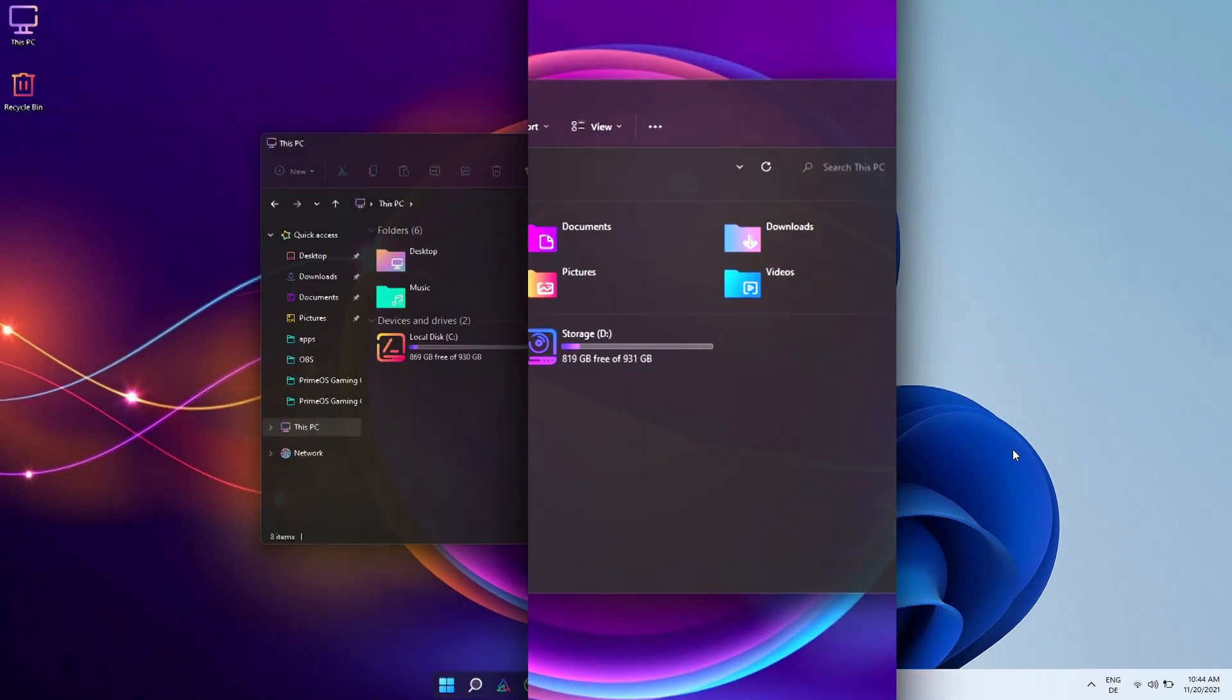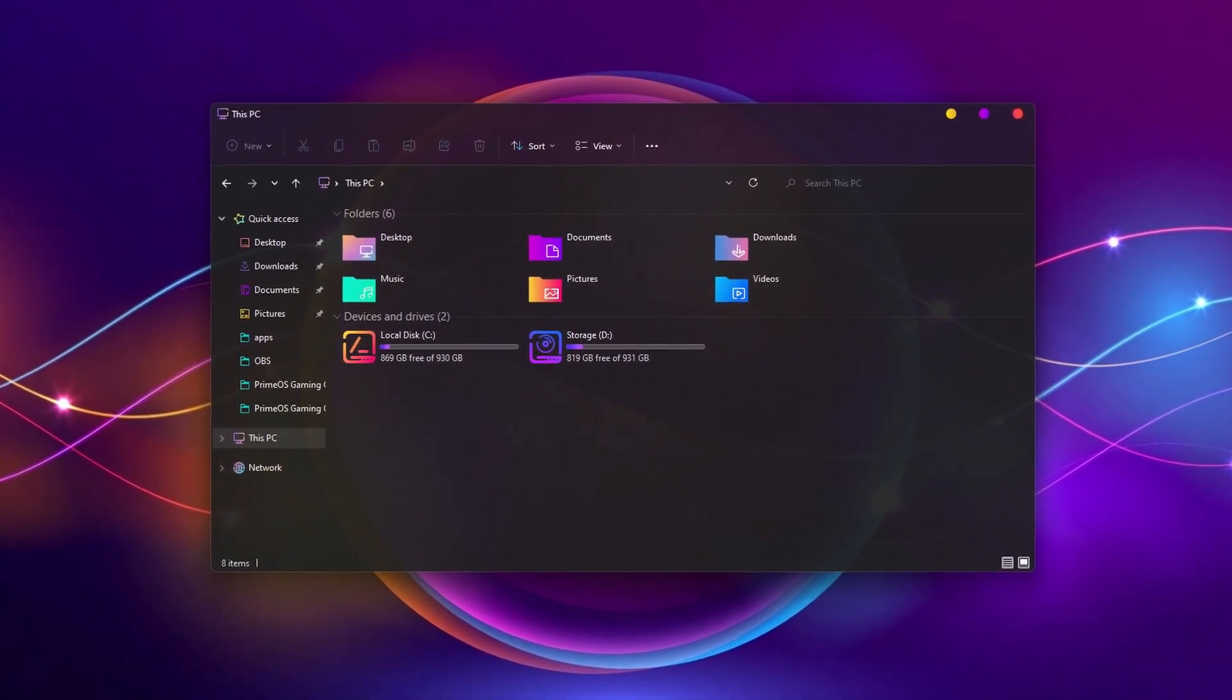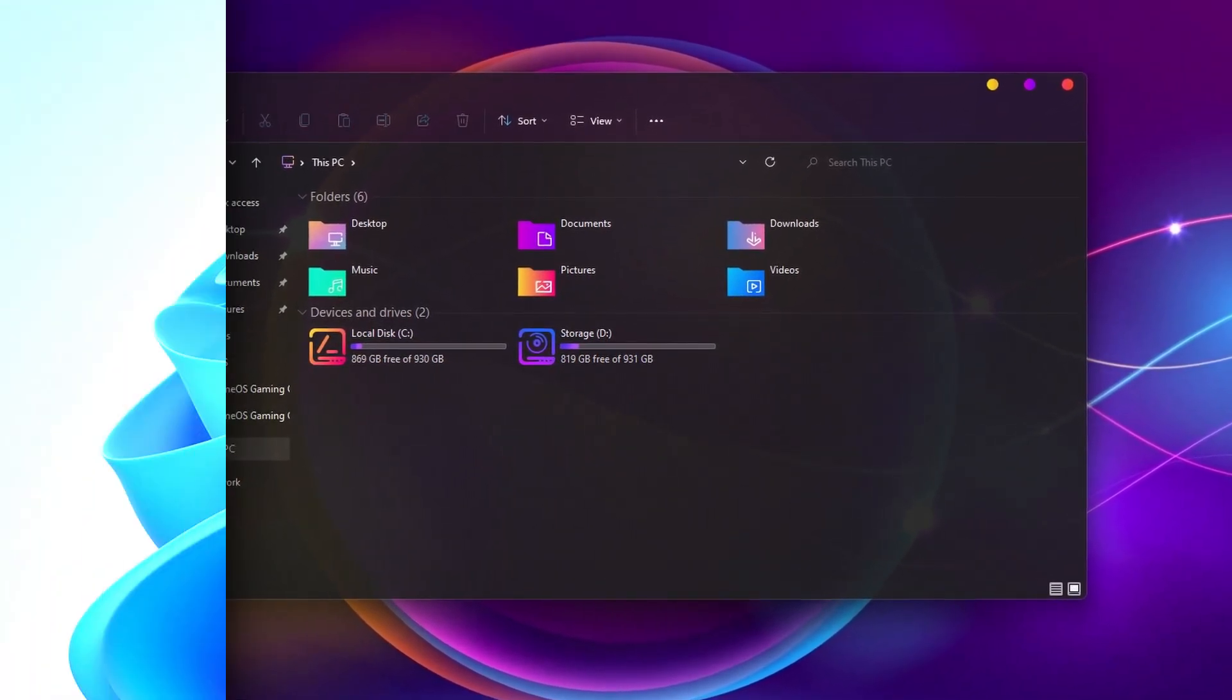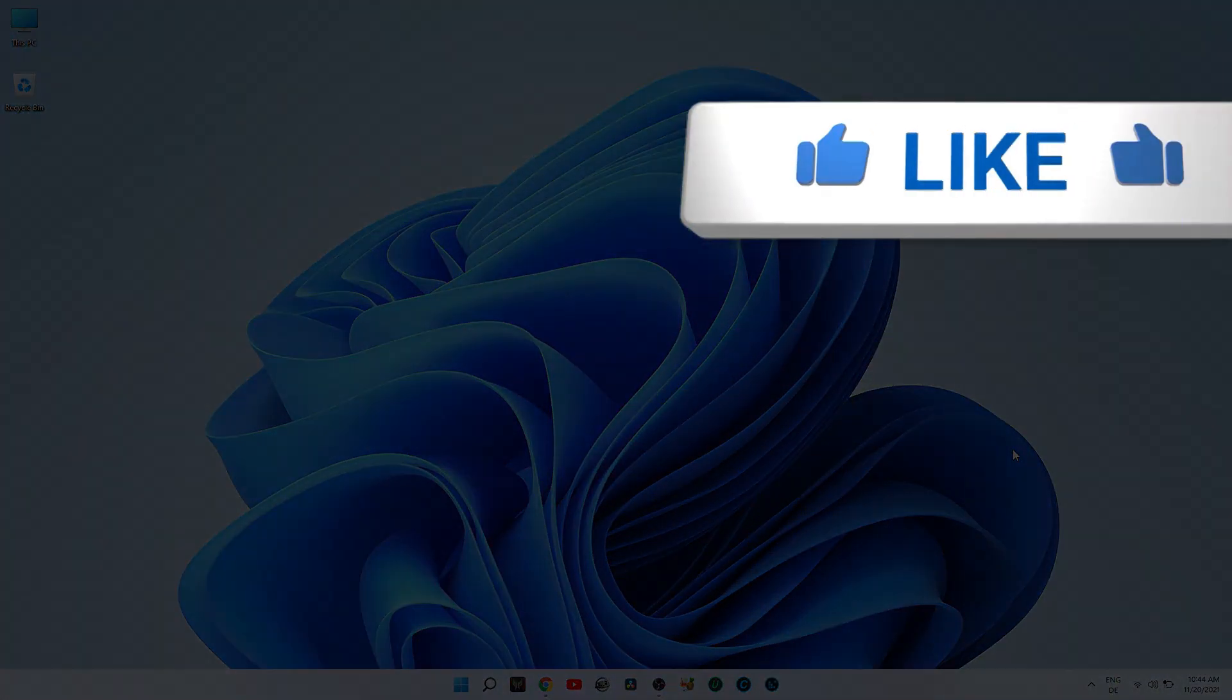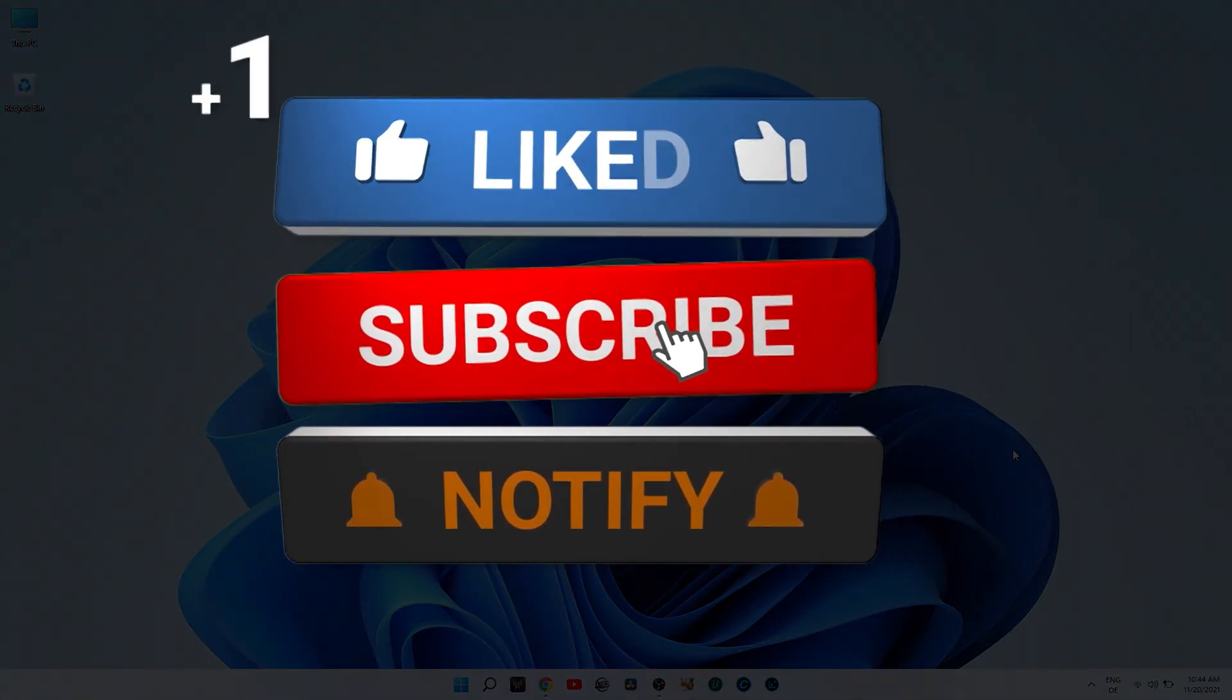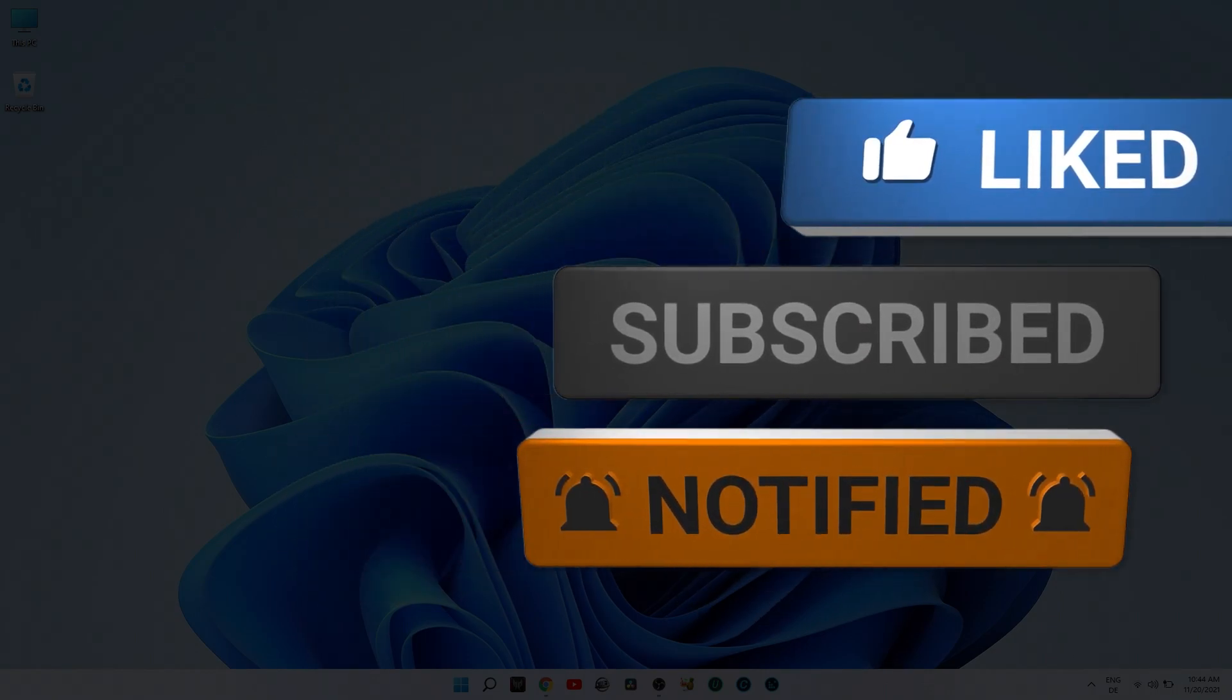If you also want a fresh and cool look for your Windows 11 or Windows 10, then please watch the video till the end to be sure you don't miss any of the steps. But first, please don't forget to like and subscribe to my channel and click the bell icon so you won't miss any of my future videos.